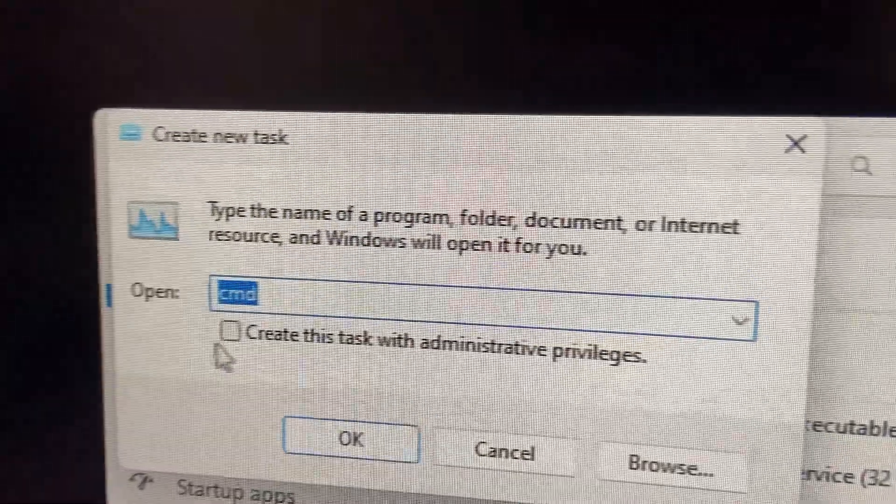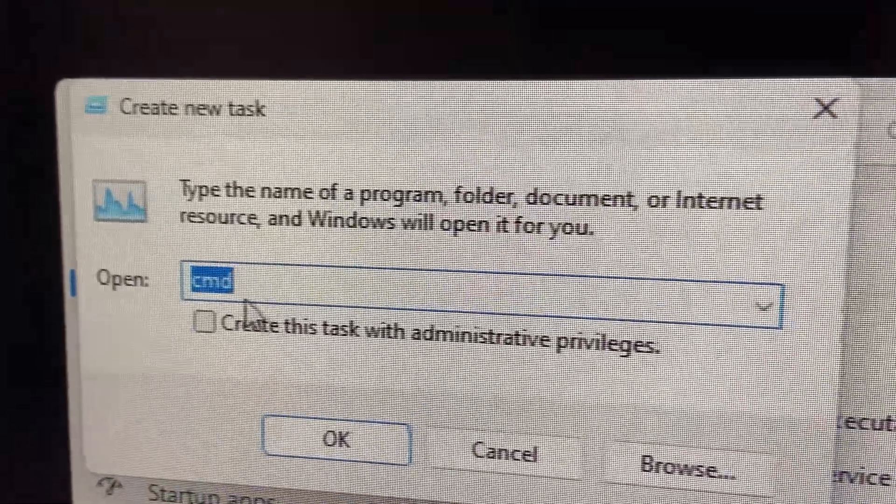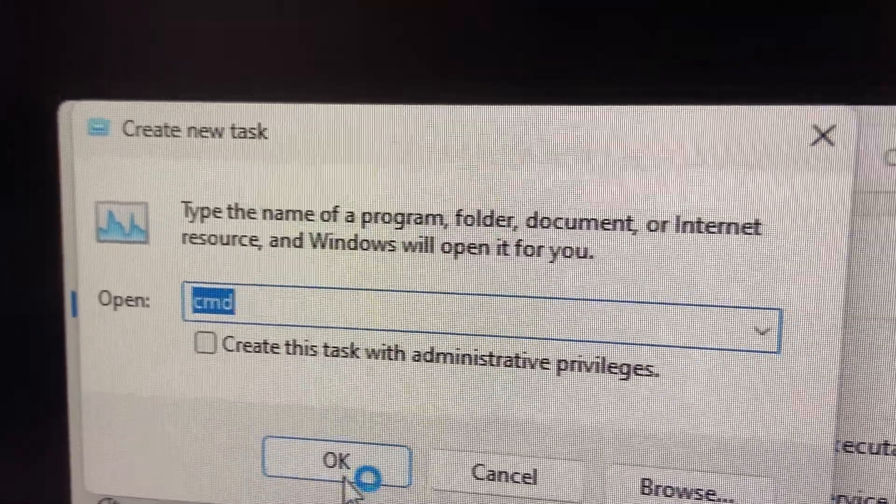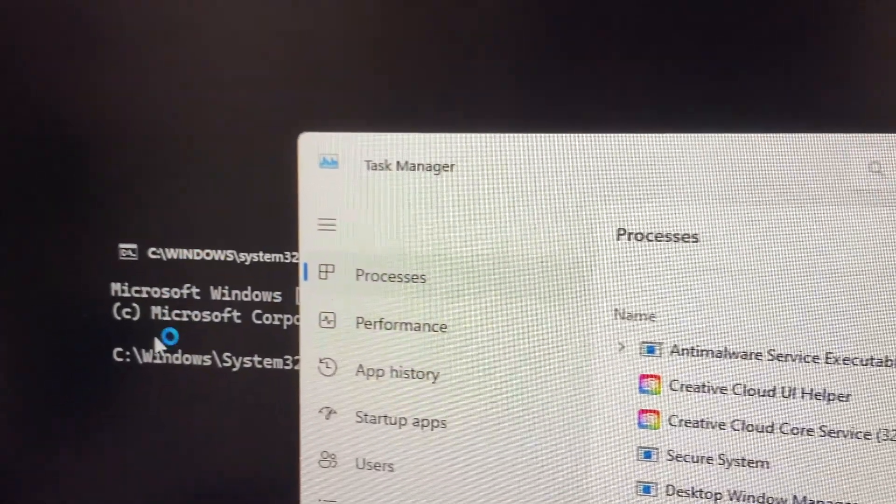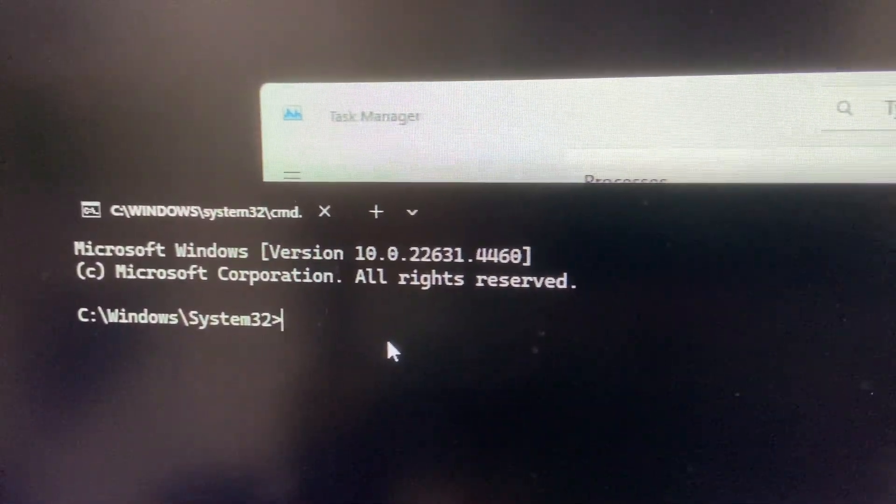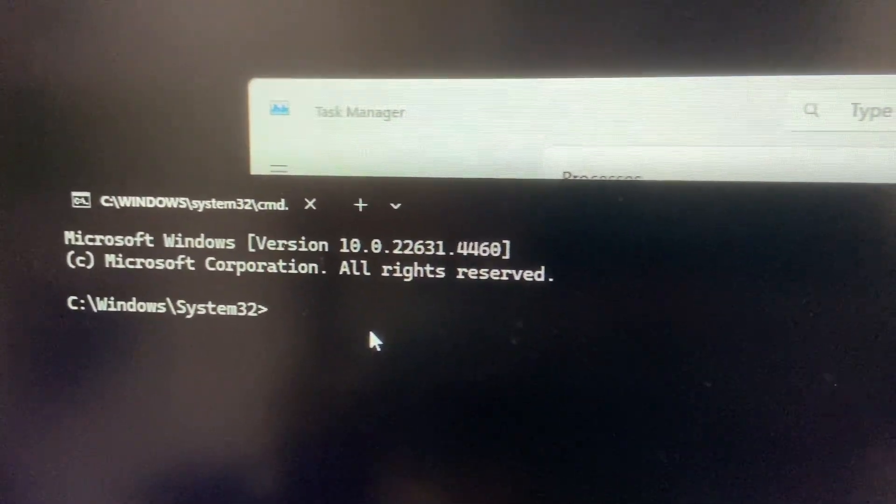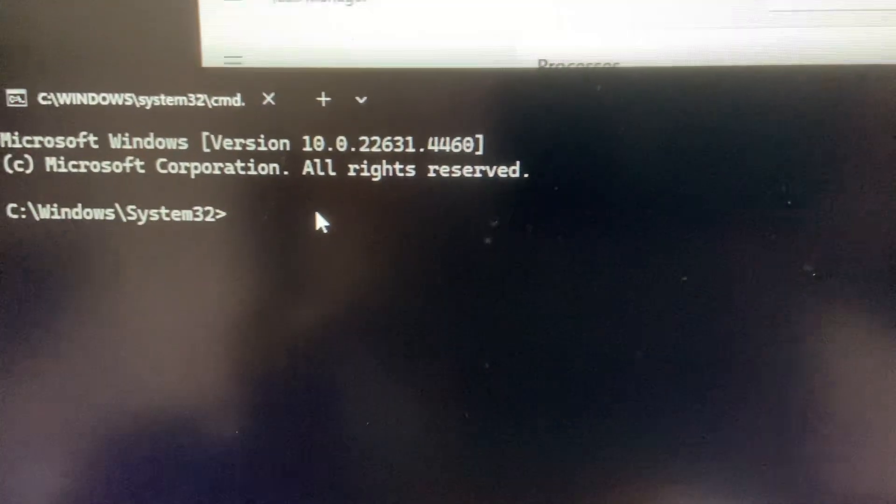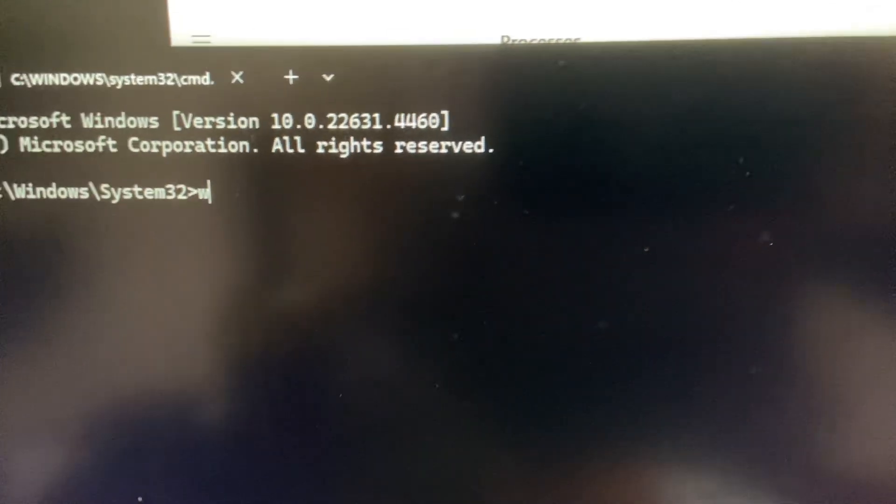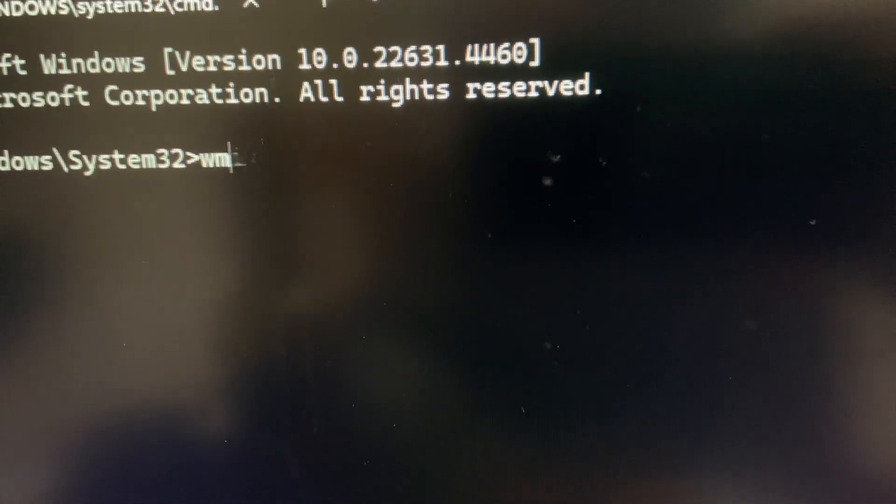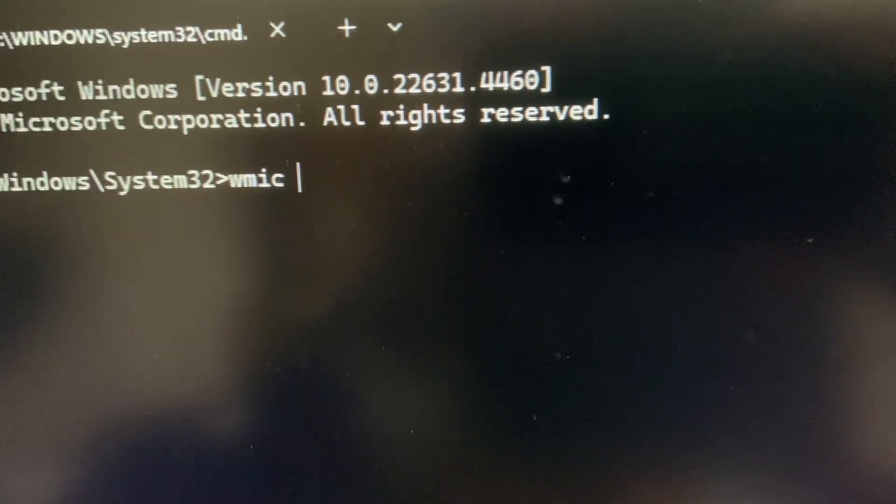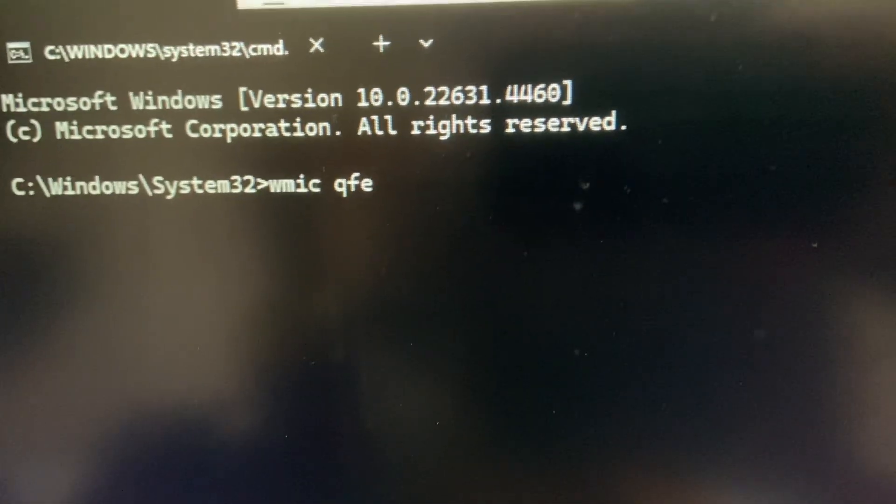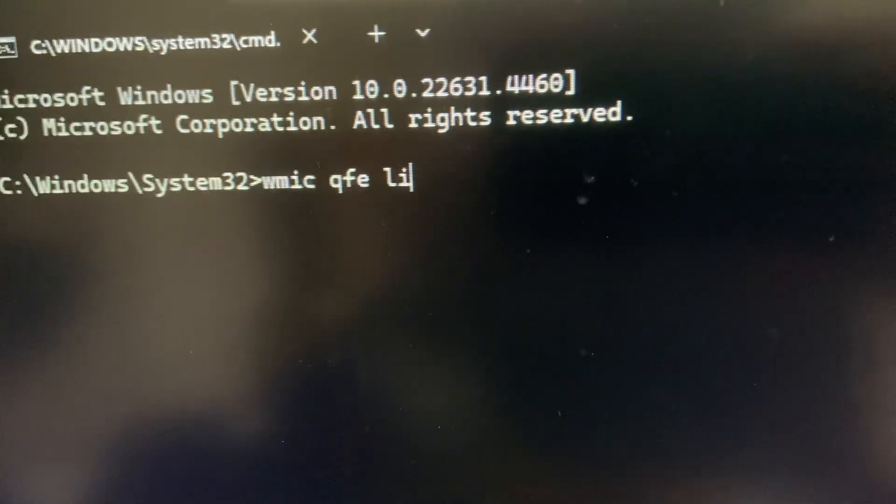CMD - I'm gonna get a command window. See, Windows System32 right now. Now I'm gonna look at the updates: WMIC space QFE space list.